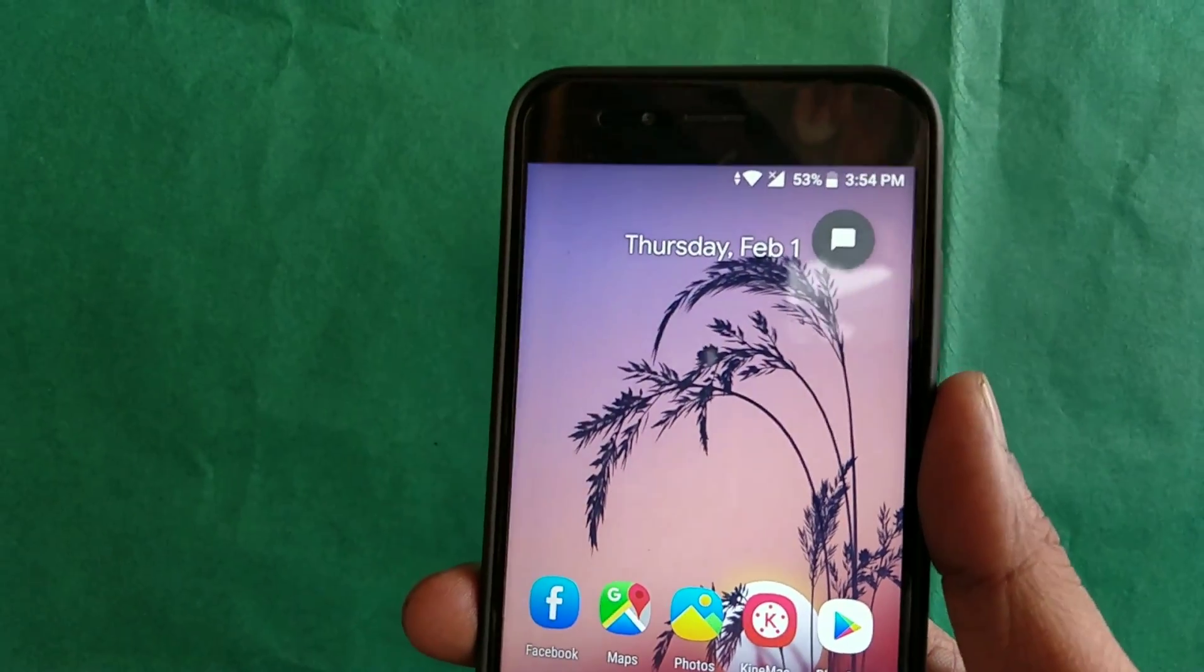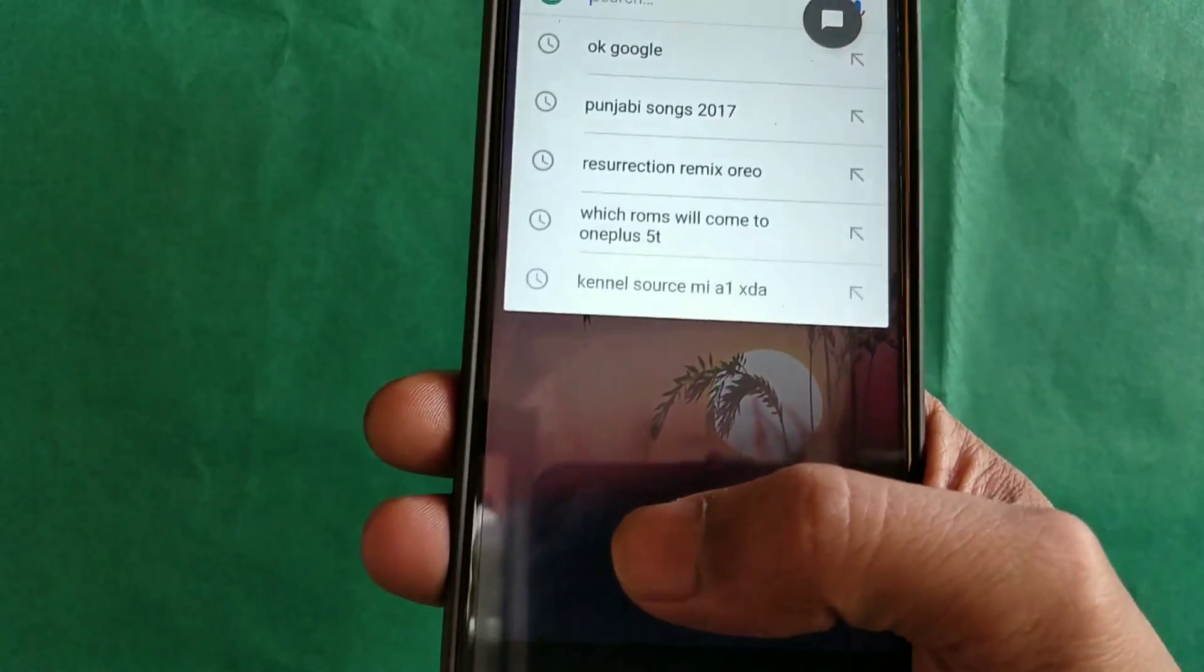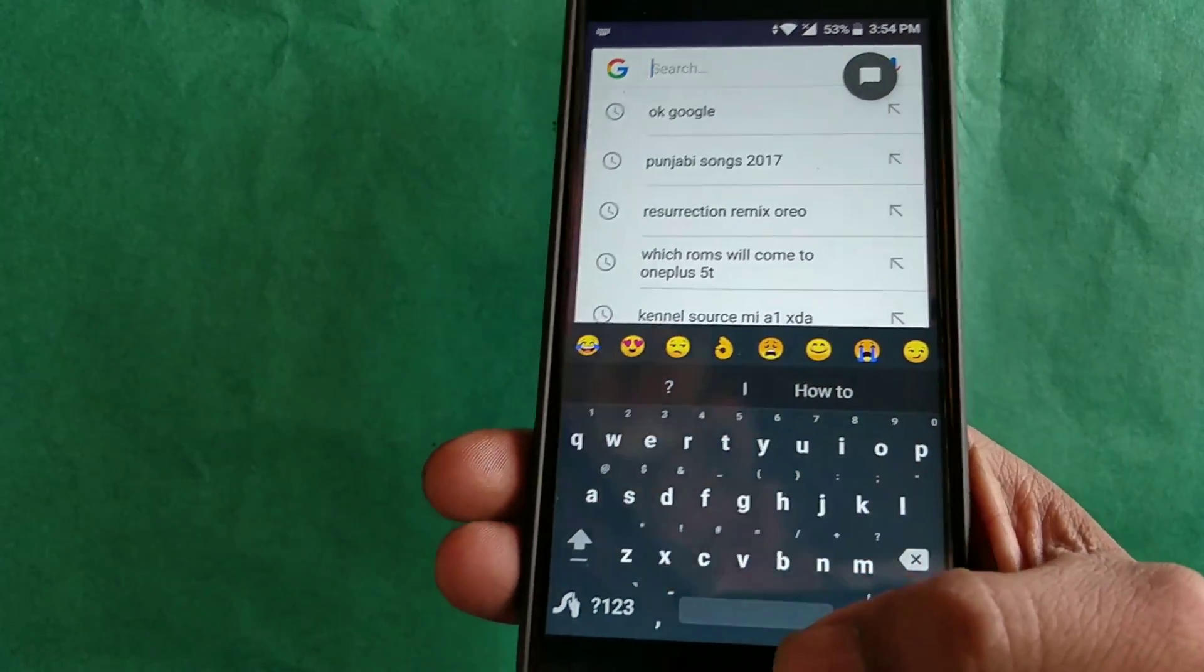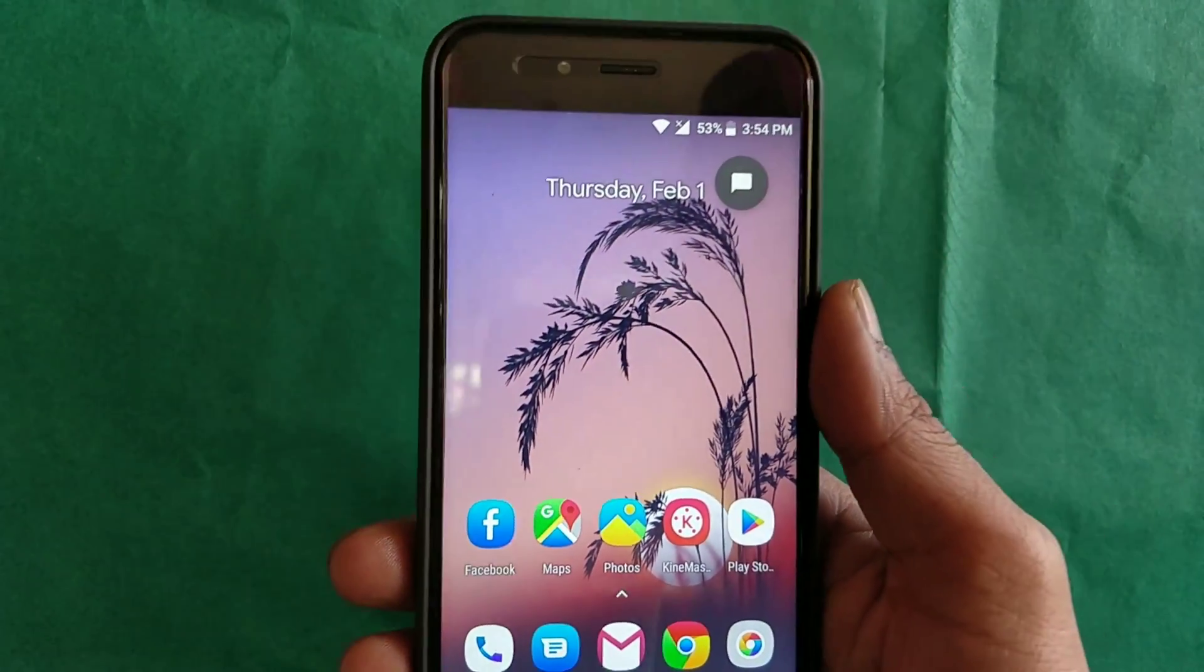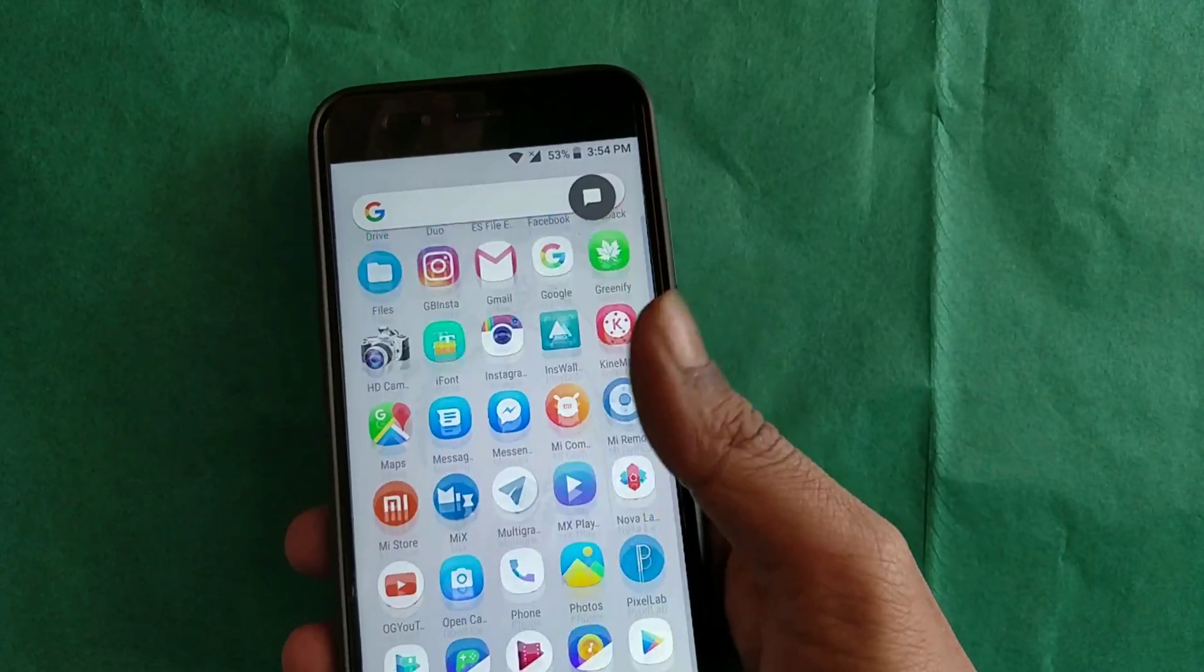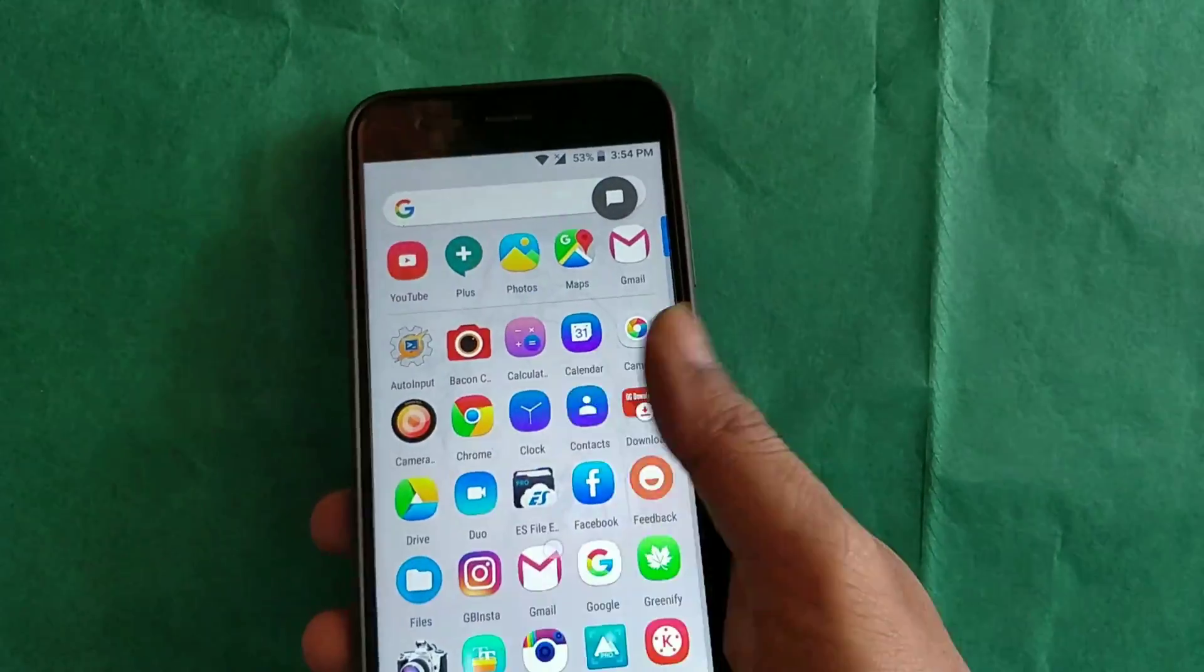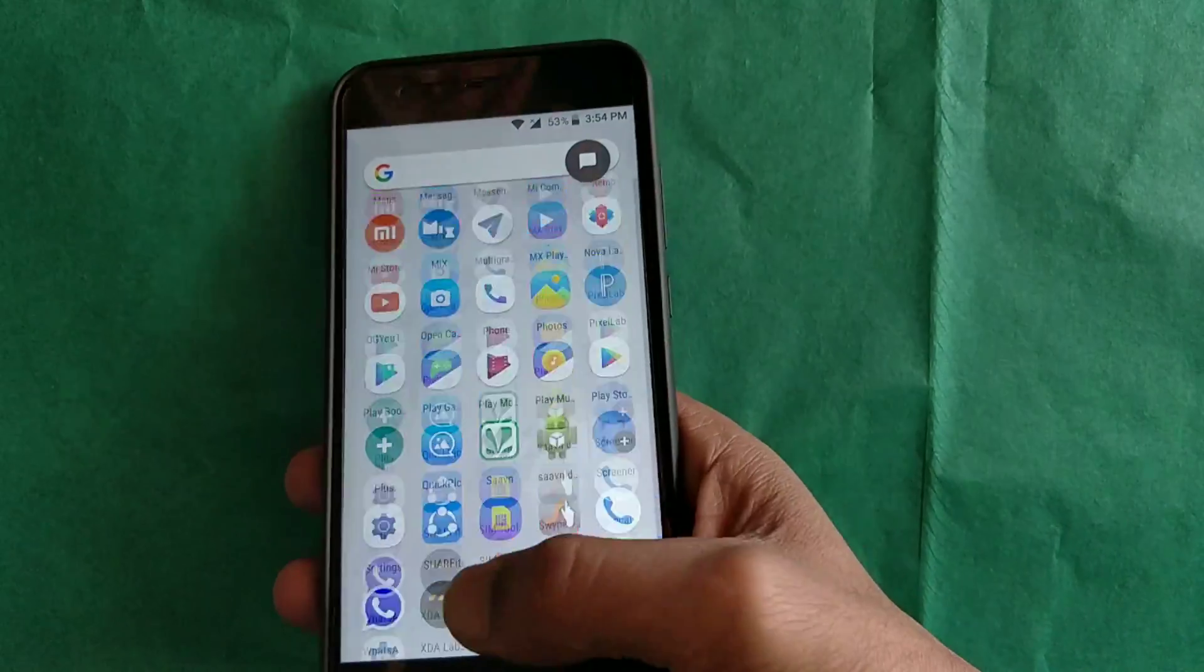Just like the launcher of Pixel 2 and Pixel 2 XL, this one comes with a search bar under the dock at the bottom. When you open the app drawer, you get the same bounce effect as the stock Pixel 2 launcher, which is a very nice thing.